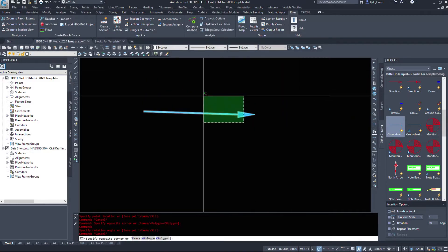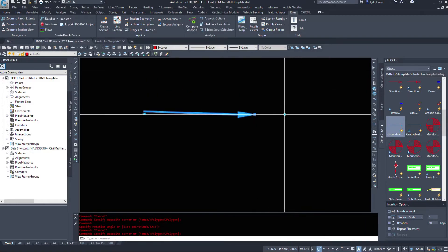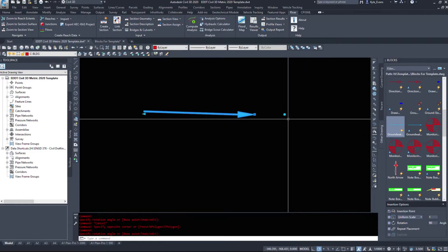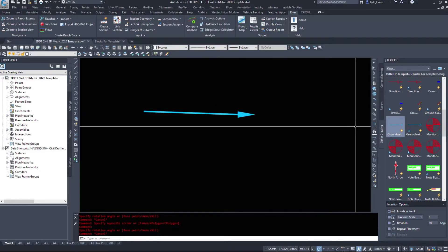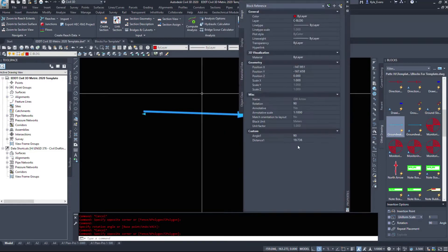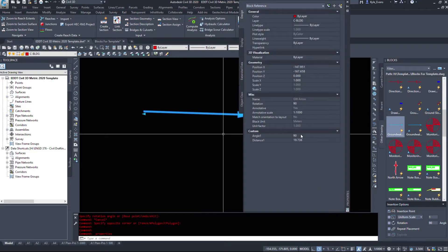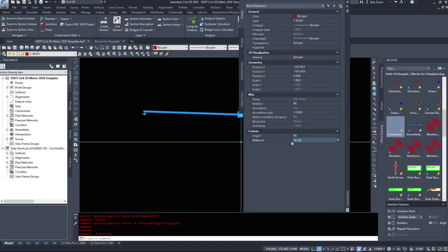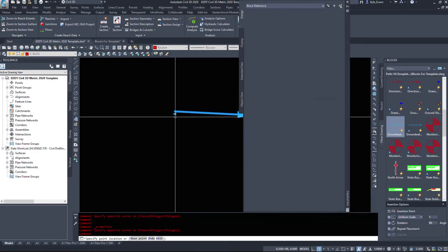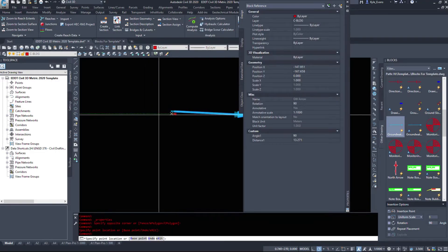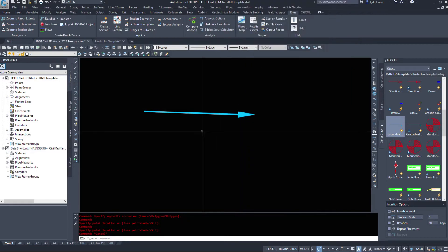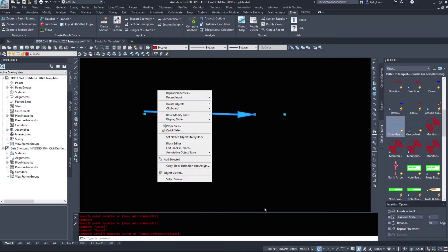So I'm going to reset that back to a rotation of zero and I might have to do it through properties, angle of 90. Okay we're just going to ignore that for now. I'm going to go back into block editor.